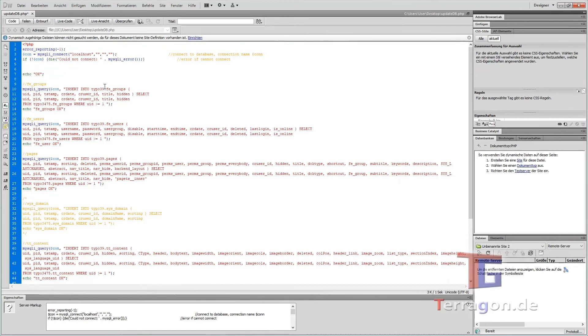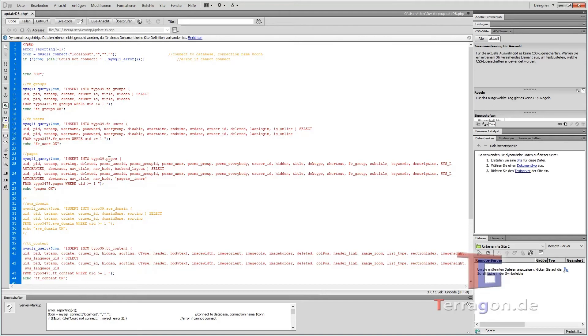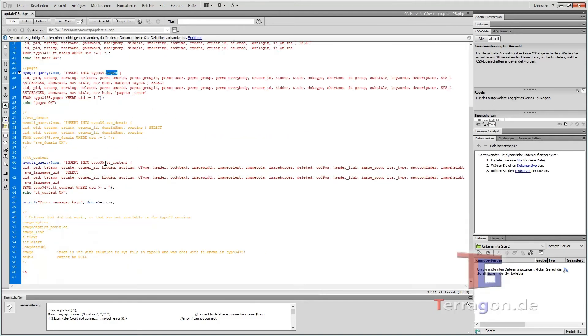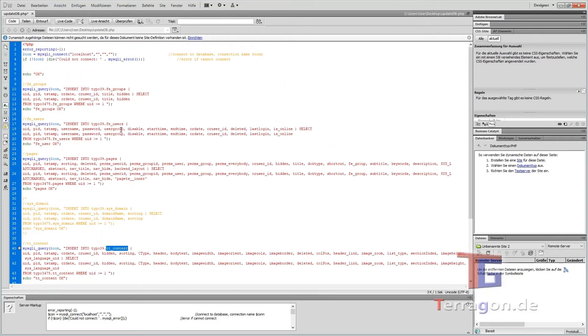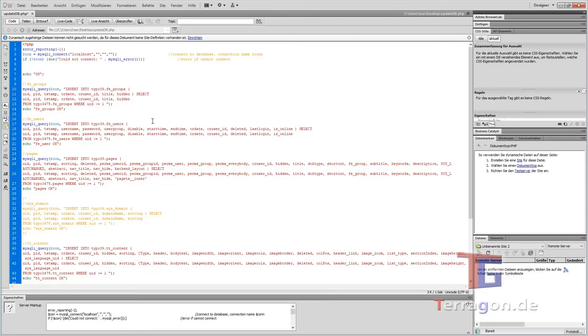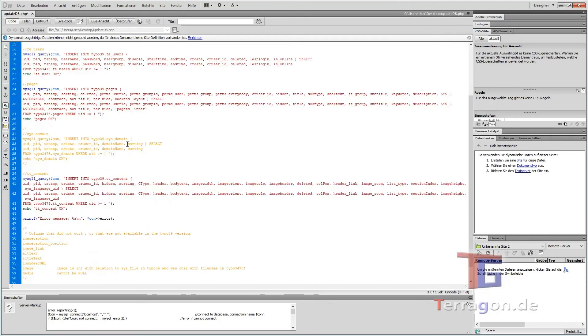Like I said, we will copy the front end groups, front end users, the page structure and all the content elements. Nice thing is that if you have front end users that are assigned to different front end groups, you will transfer these relations also, as well as all the relations from the content elements to the pages.